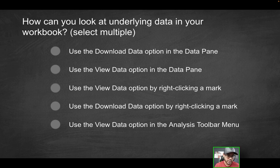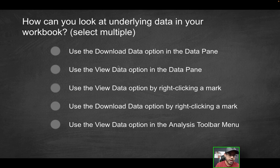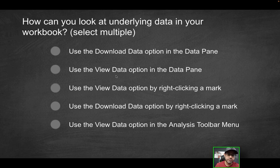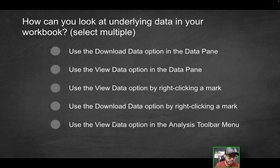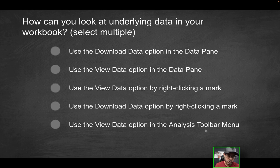And you can select multiple correct options here. So is it going to be use the download data option in the data pane, use the view data option in the data pane, use the view data option by right-clicking a mark, use the download data option by right-clicking a mark, or use the view data option in the analysis toolbar menu? Which of these is it going to be?